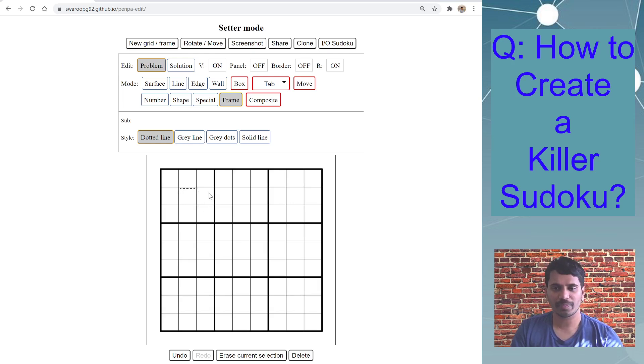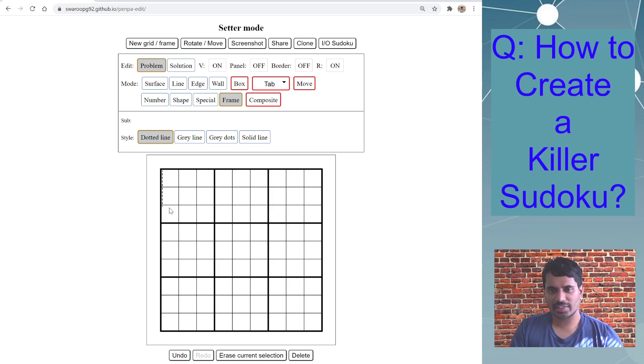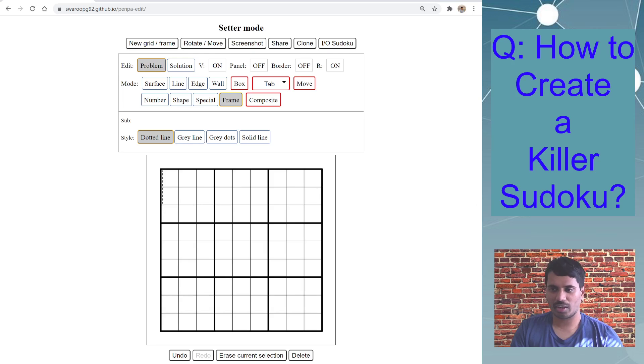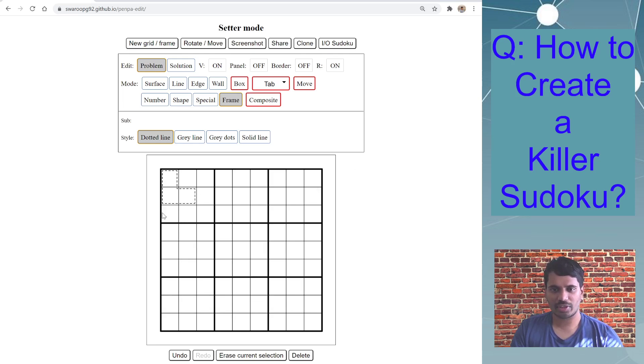And then you can basically start drawing the cages. I have the present puzzle open on another screen on my side, so I'm just drawing cages. So you can see I just draw an L shape, you can draw like I shape or any shape.